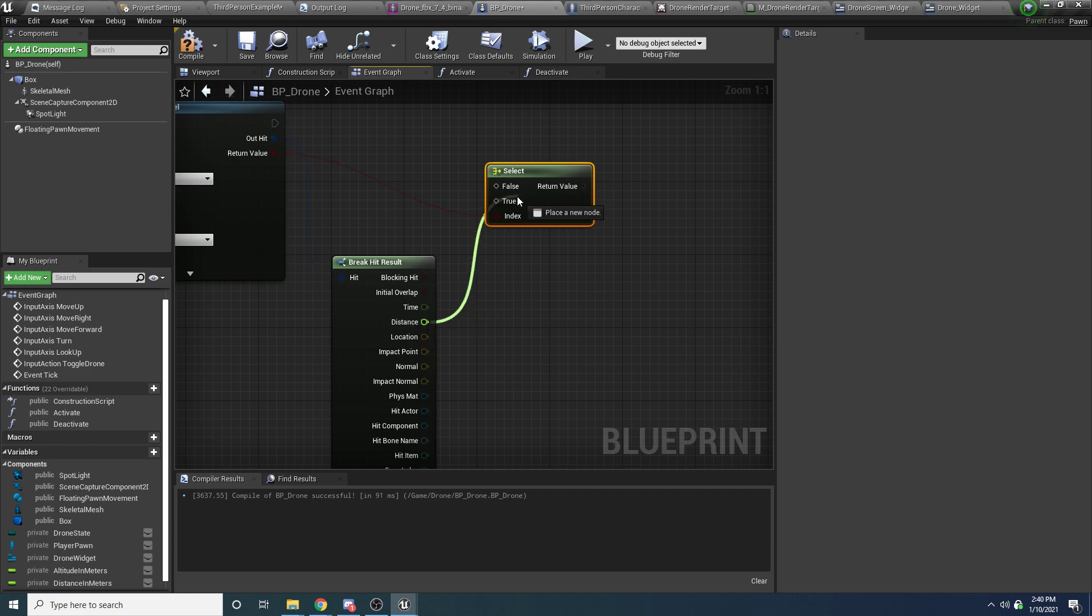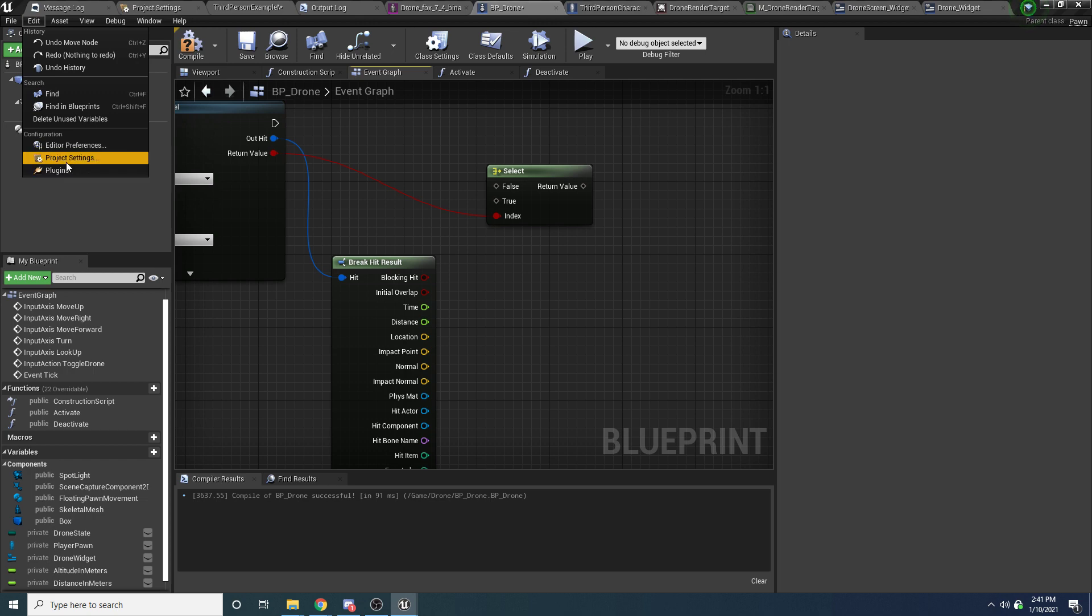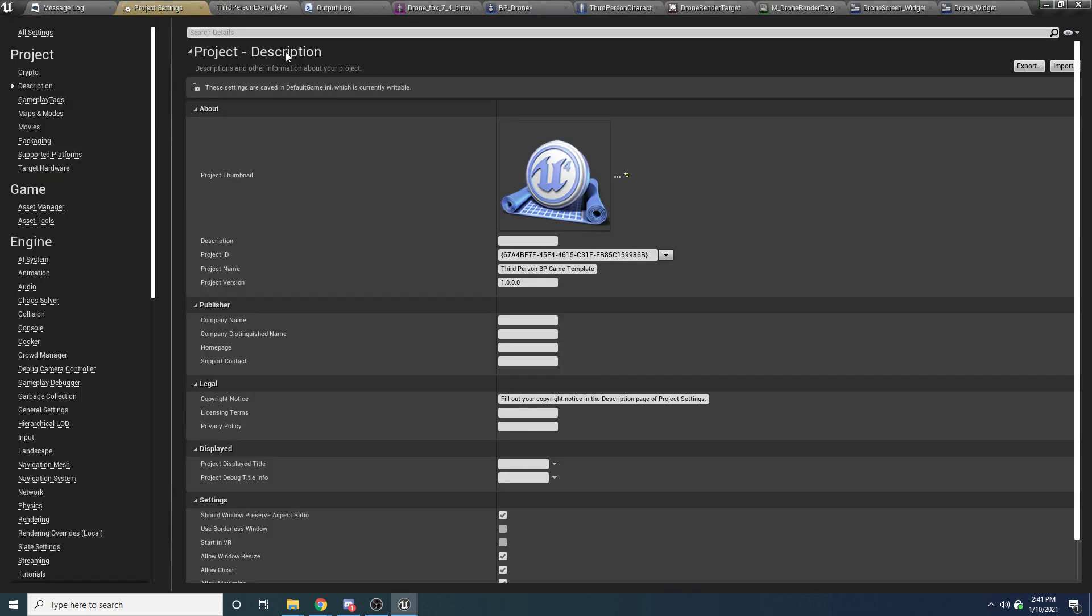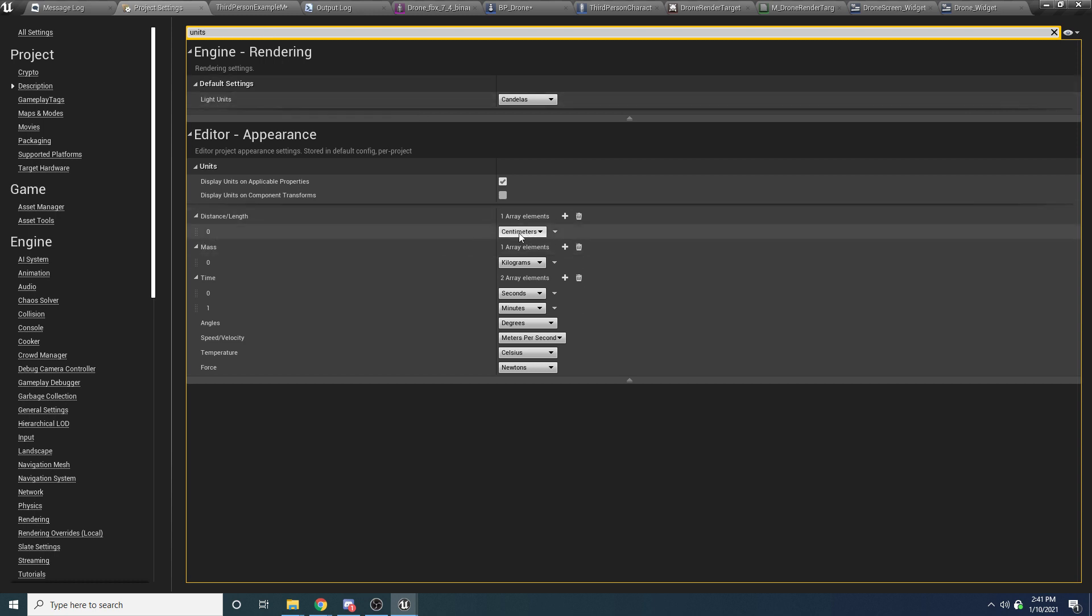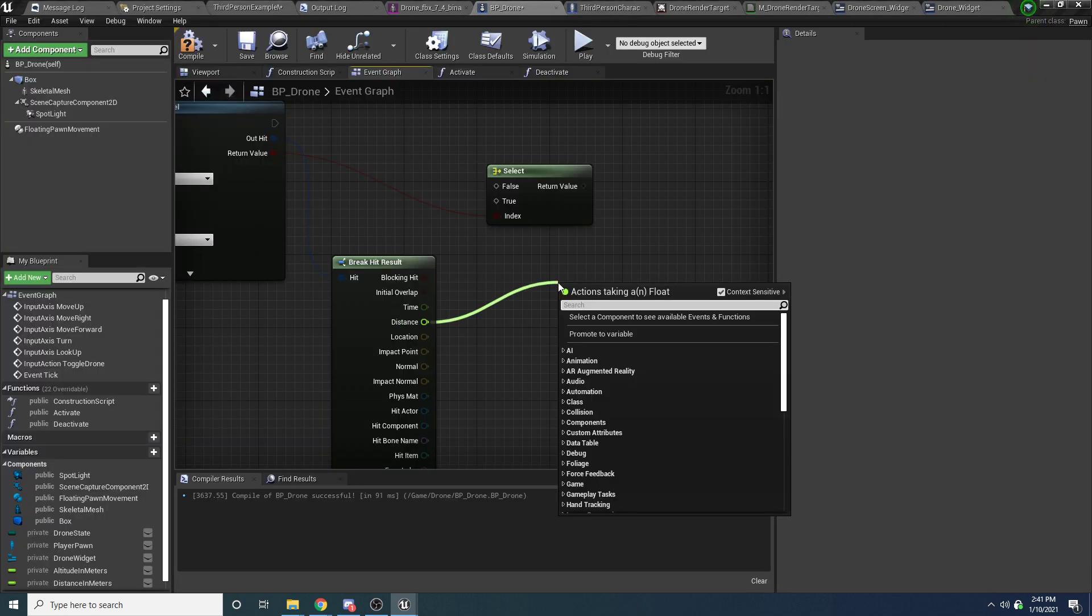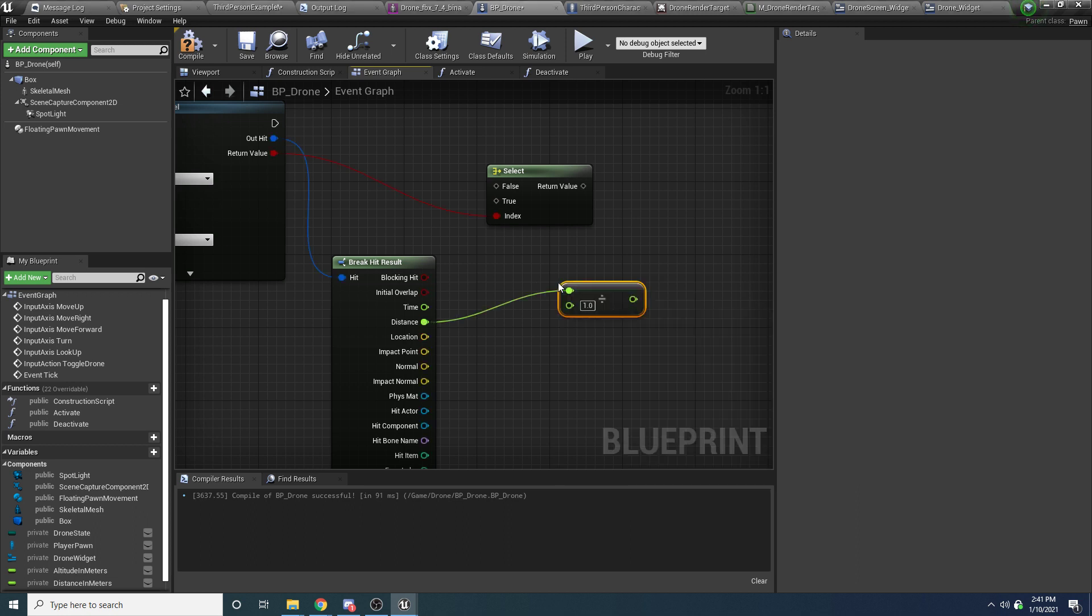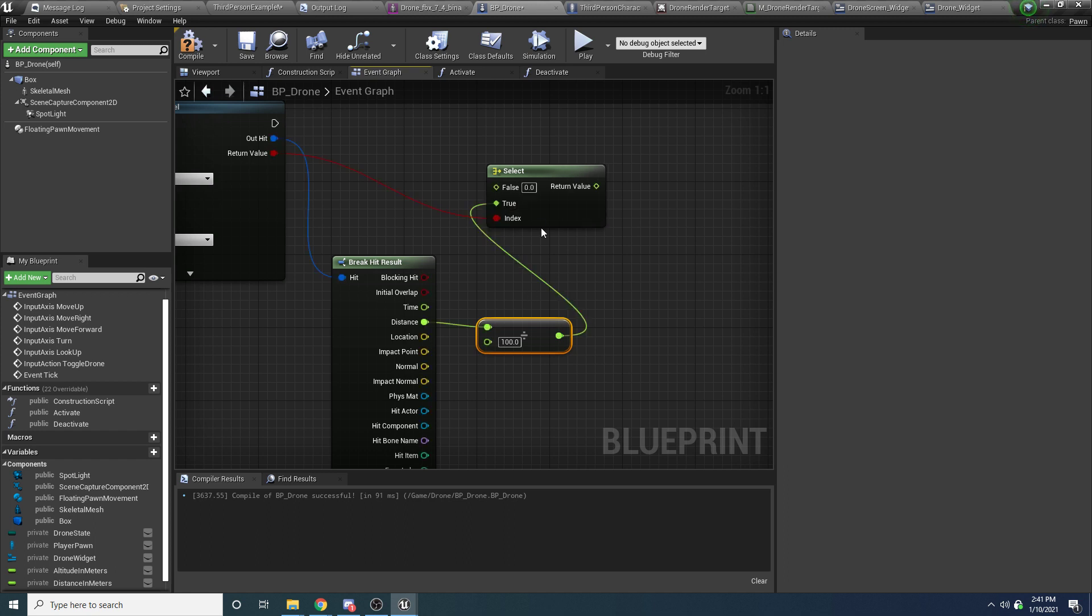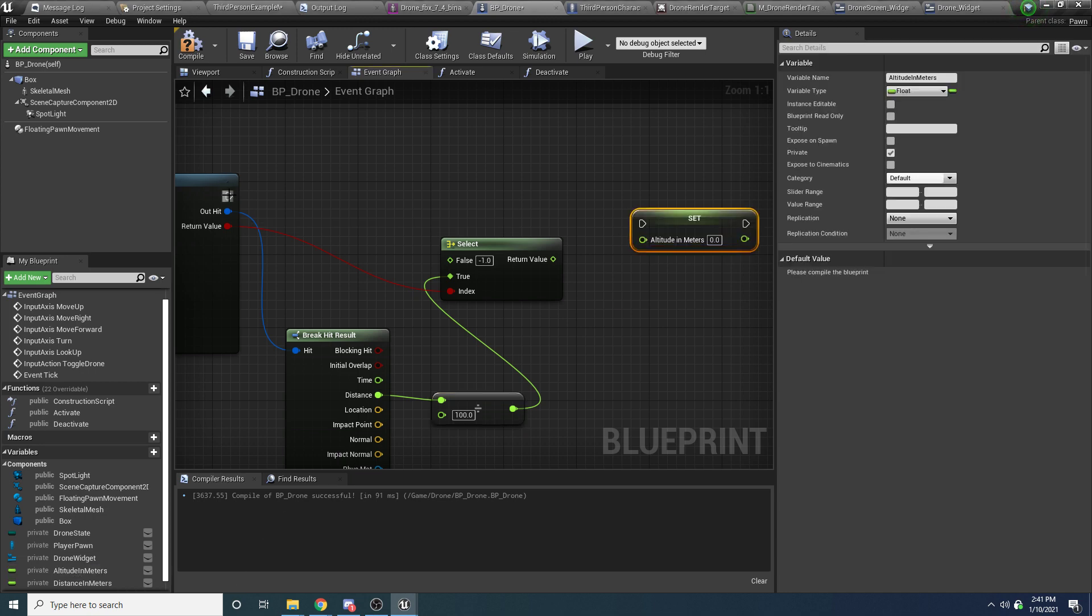And if we are higher than 10,000 units or we're not above anything, then we'll be printing out like NA for not available. So what we want to do here is drag off of this boolean and do a select node. Because if we didn't hit anything, then we want to set the altitude to like negative one. So let's add a variable for our altitude. I'm going to call this altitude in meters because it's going to be in meters just so we have a unit. And we'll make it a float and we'll make it private.